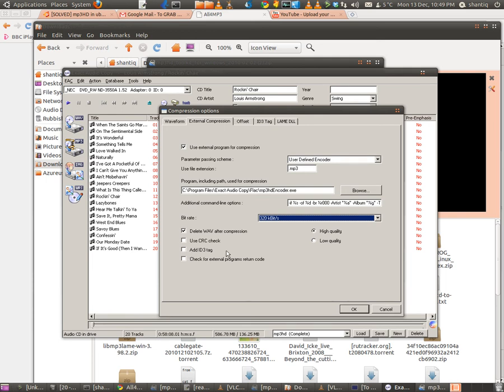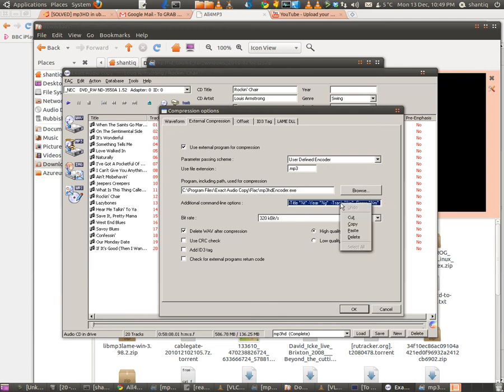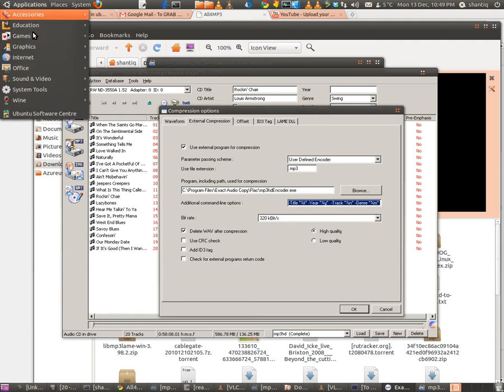Uncheck 'Add ID tag', it doesn't want it. And then the only thing we've got to do is the command line option. Now we need to have that as well. Now this I'm going to put on the screen so you can see it clearly.